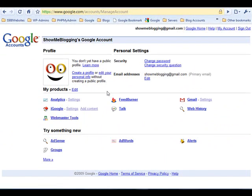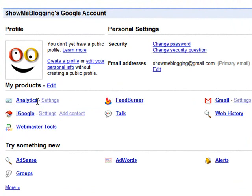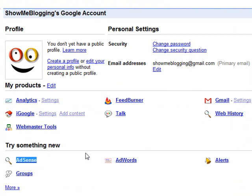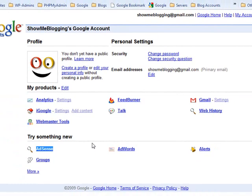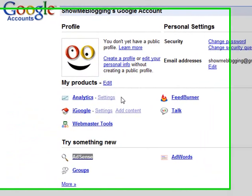Then you will have a page that displays links to your Google accounts: Analytics, Feedburner, Gmail, Webmaster Tools, and AdSense. We'll be sending you instructions on how to join AdSense in a future lesson. To access any of these accounts, just click the link of the account you wish to access.